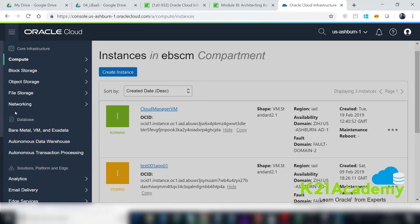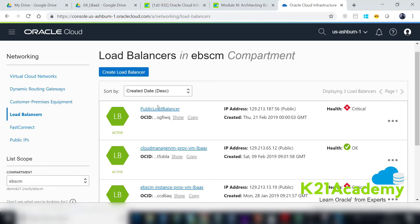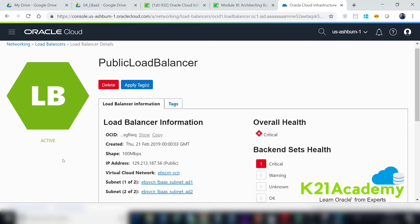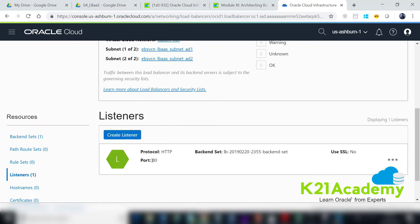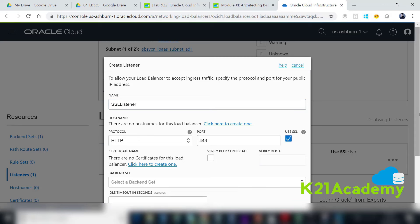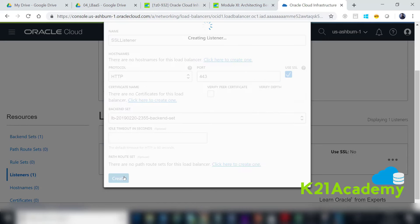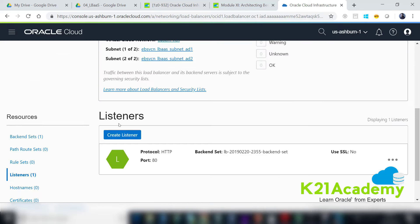Once the load balancer is configured and backend servers are added, go back to the load balancer and add a listener. A listener was already created for port 80 during setup. We can add another listener for port 443 — name it SSL listener, select port 443 with SSL enabled, attach the backend set, and click Create. It will submit a work request and create the listener behind the scenes.